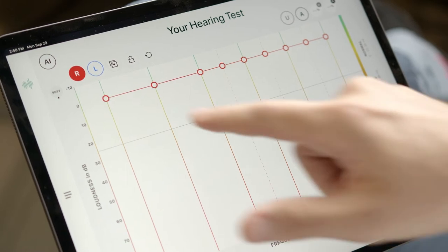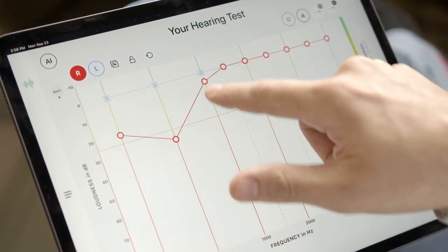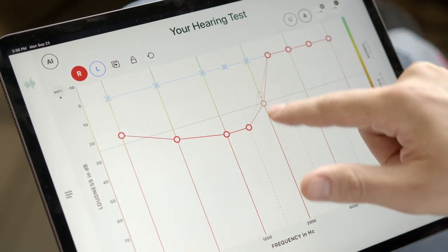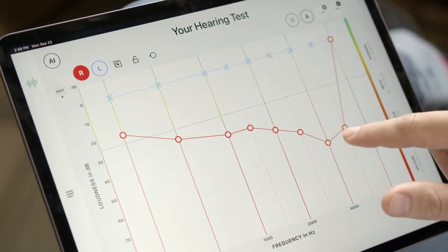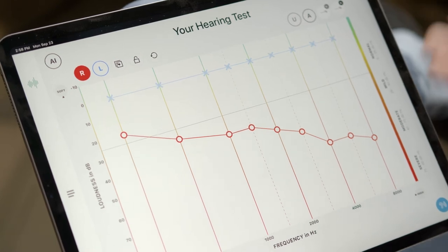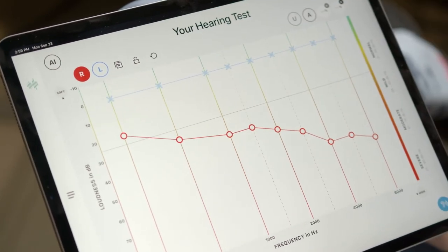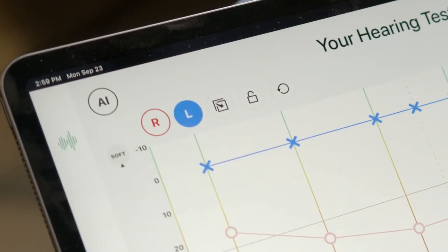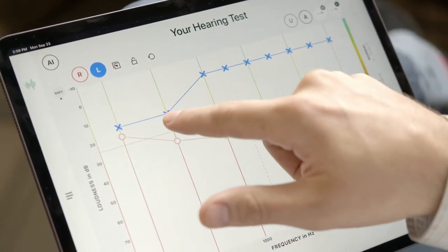As you drag and drop, you're plotting the audiogram. Red is right, blue is left. You can plot the patient's hearing just like that. Here you can see you have a normal sloping to moderate hearing loss plotted in the right ear. Then you click over to the left ear and you can plot the left ear as well.